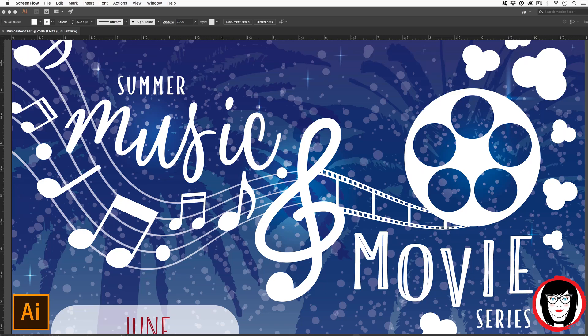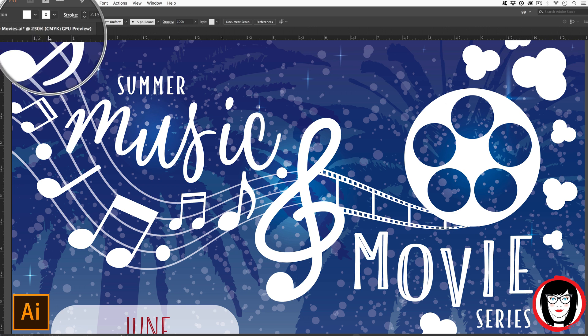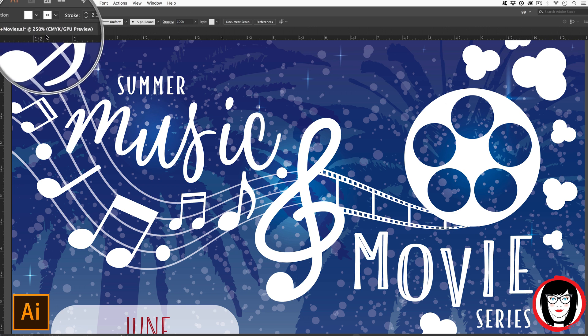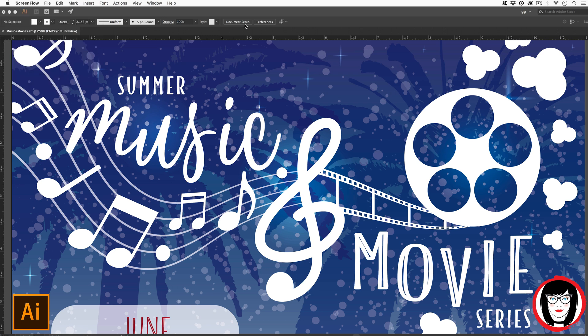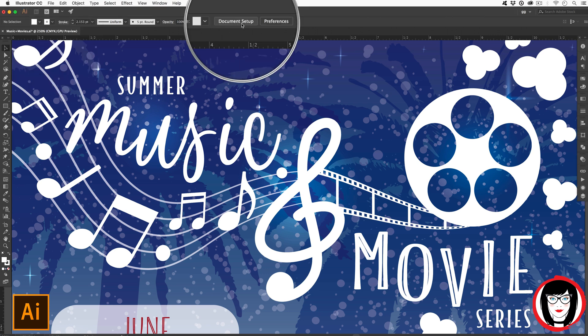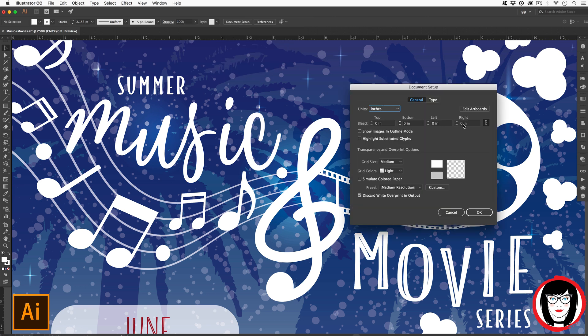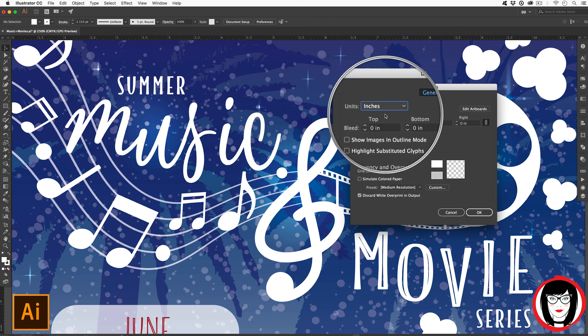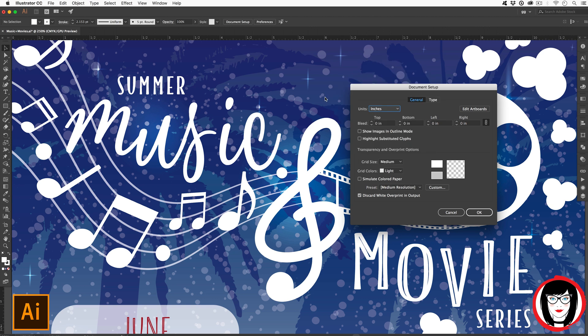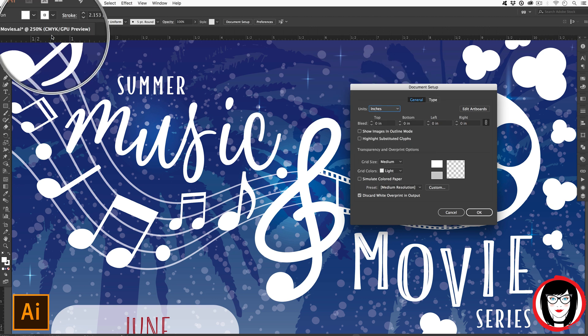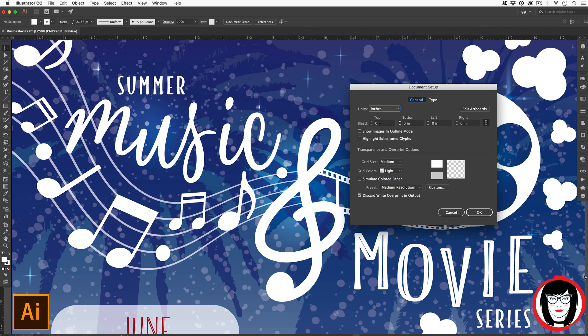Here's a logo I created to promote a summer movie and music festival. You can see in the name that it is a CMYK file and right up here under document setup you can see that it was set to inches. So with it being inches and CMYK you can tell that this was a file that was intended to be printed.